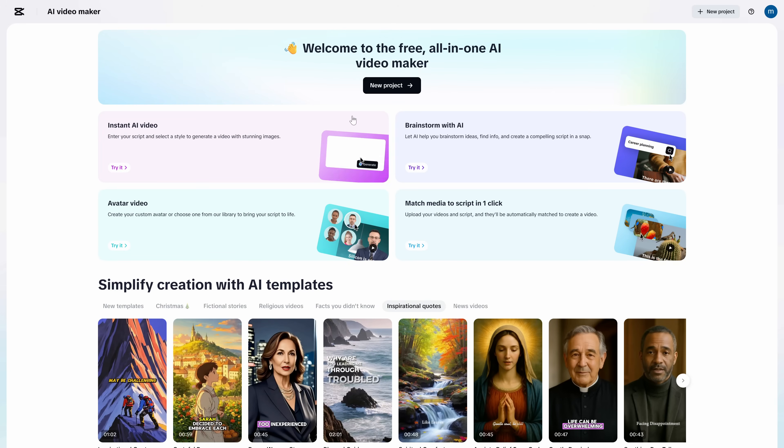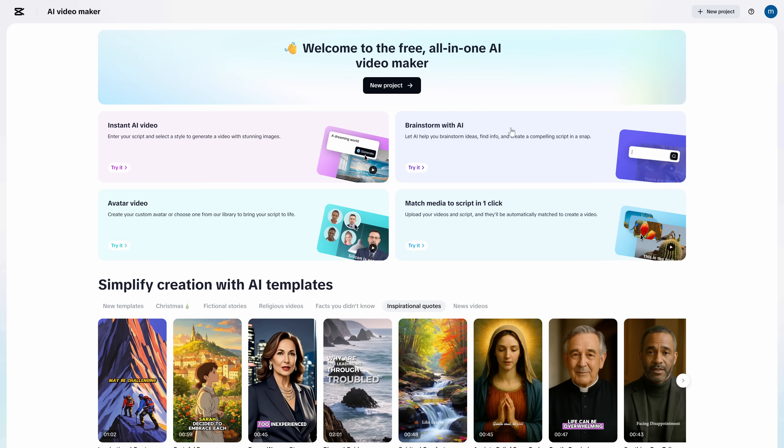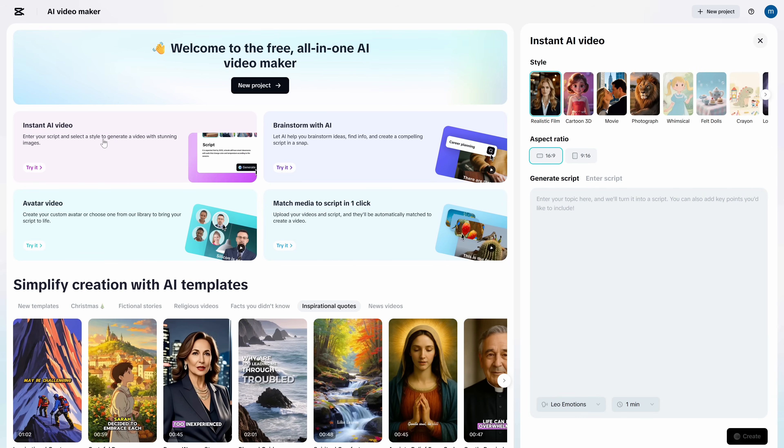Once you're on the CapCut AI page, click into Instant AI Video. This is the one prompt does everything area. You'll land on a clean dashboard, style at the top, format options, and a big box where you describe what you want.